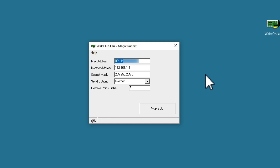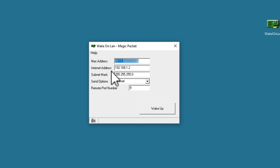When we load Wake on LAN, we are presented with a number of fields to which we have to enter the correct information. First we need to enter the MAC address of our NAS. Next, as we will be sending a magic packet from a computer connected to our home network, we need to enter the local IP address of our NAS. This is another good reason why we recommend that you assign your NAS with a static IP address. Within subnet mask, we need to enter the subnet mask of our home network, in our case that is 255.255.255.0.